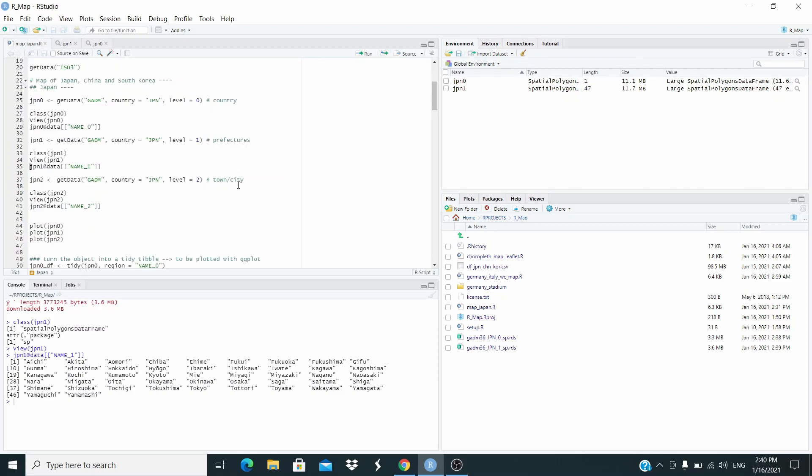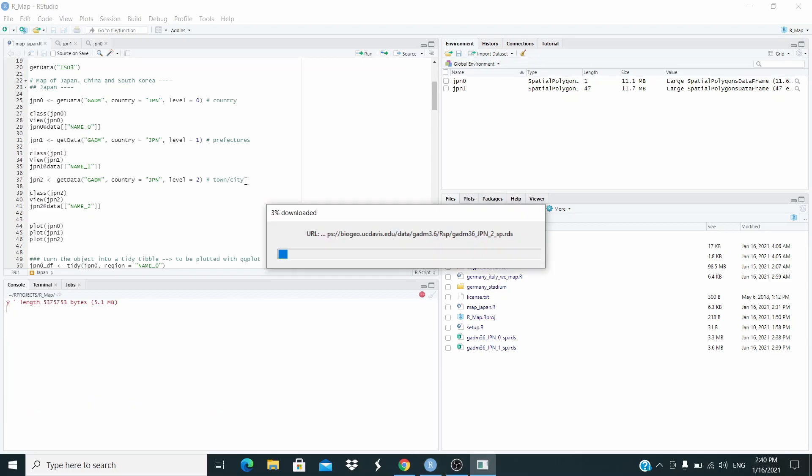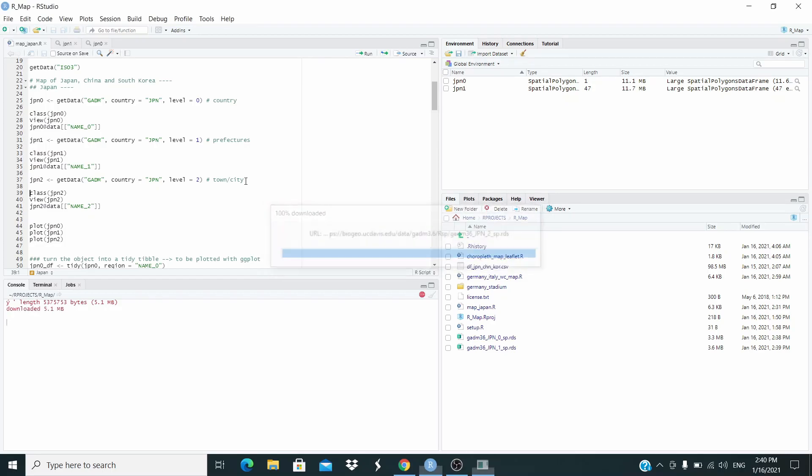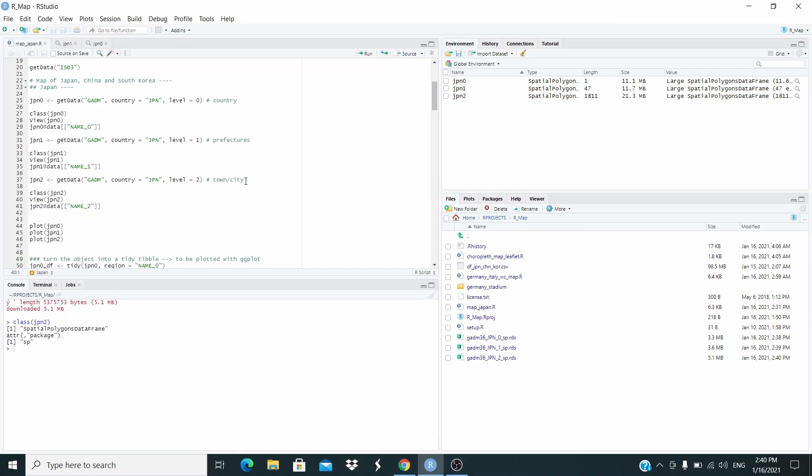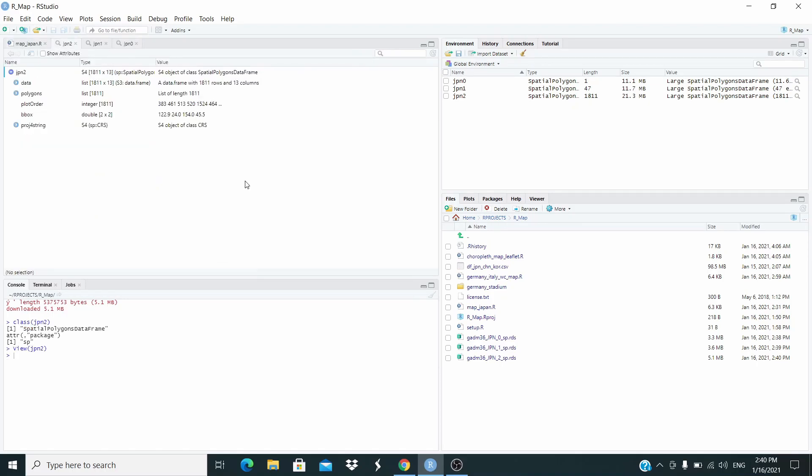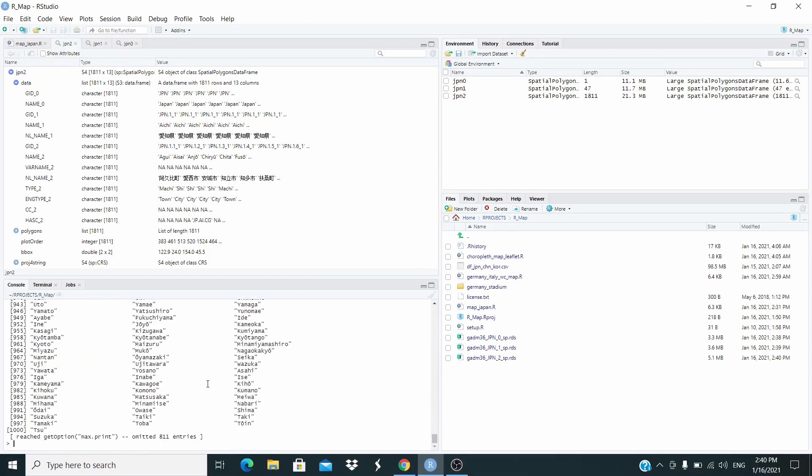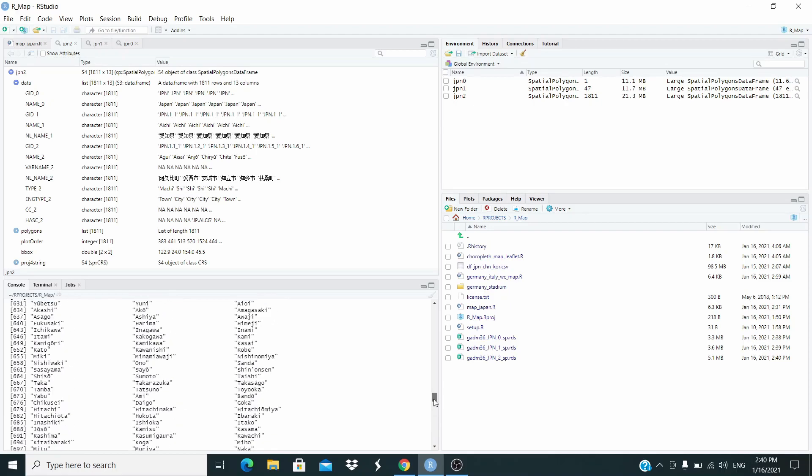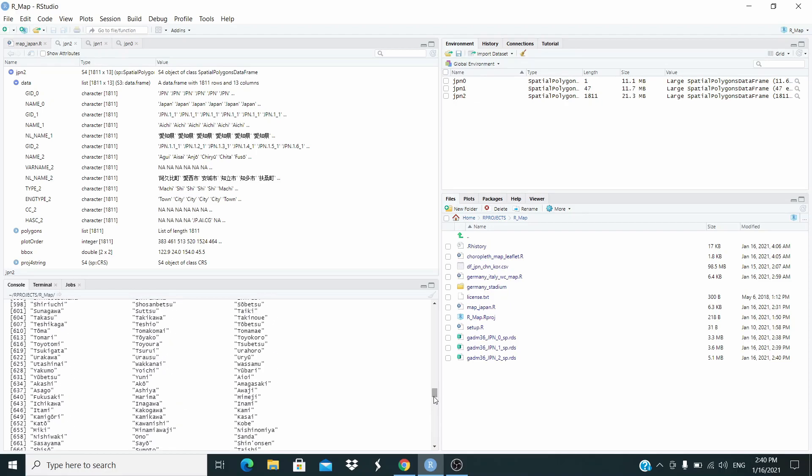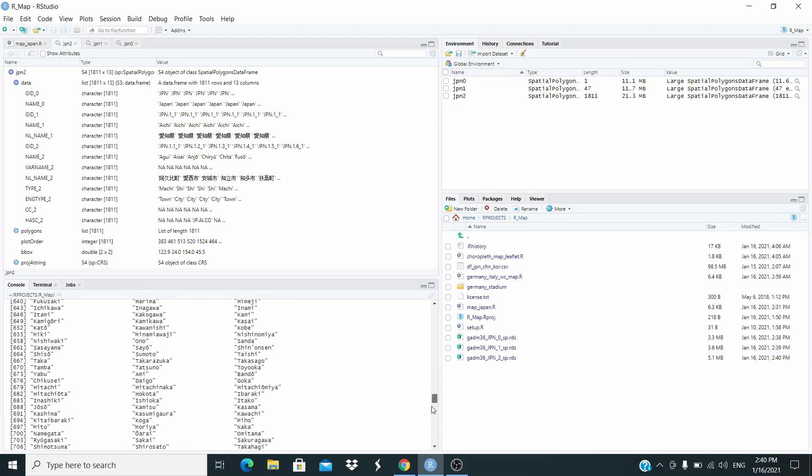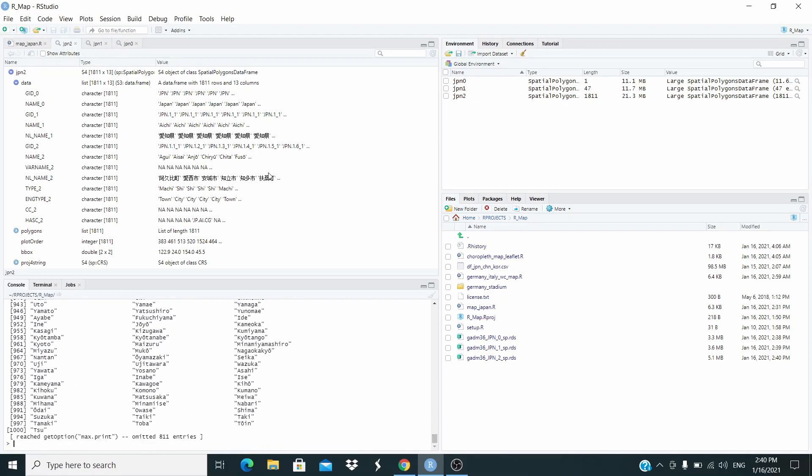Let's finally let's check this one level 2 for town and city in Japan. You can see here, now we have the names of the cities. These are the names here for the cities in this dataset.